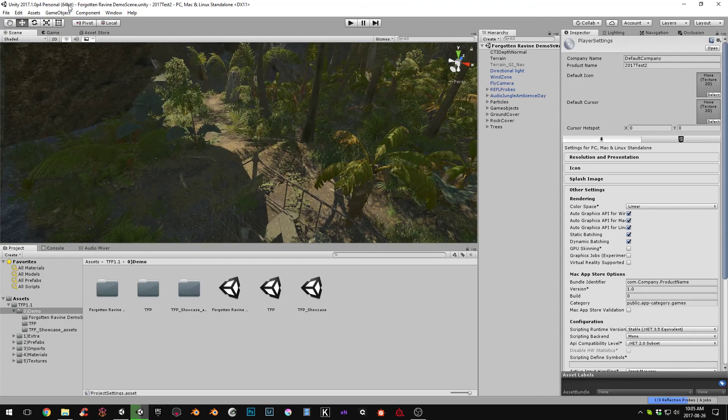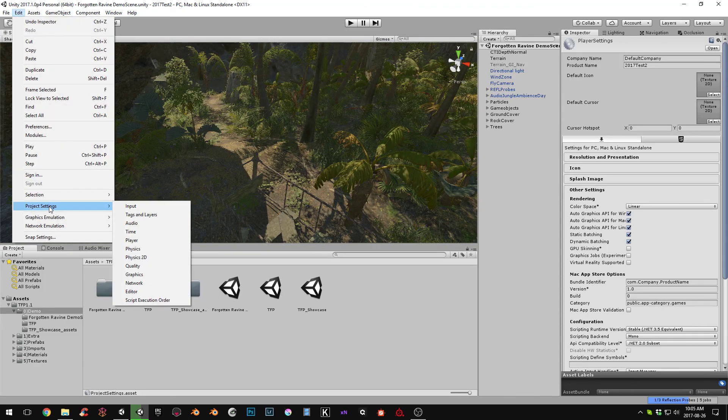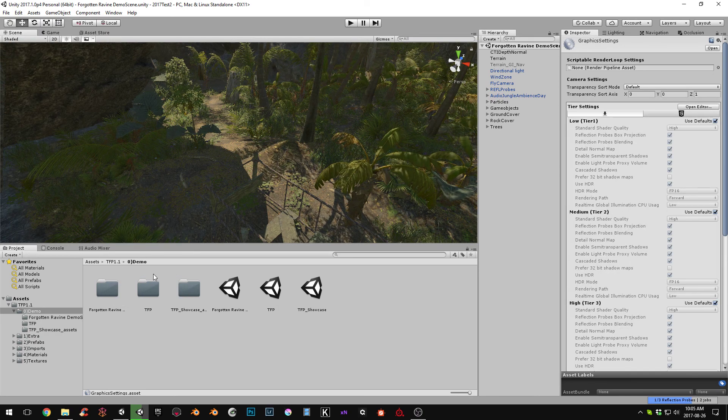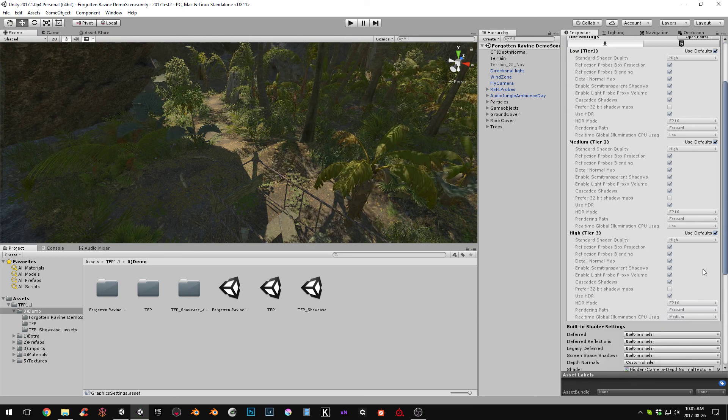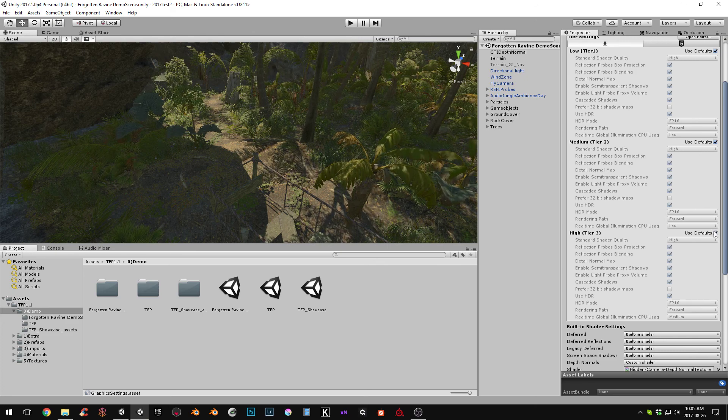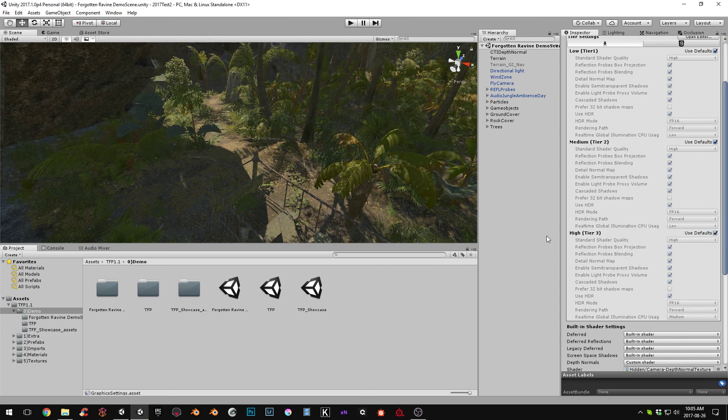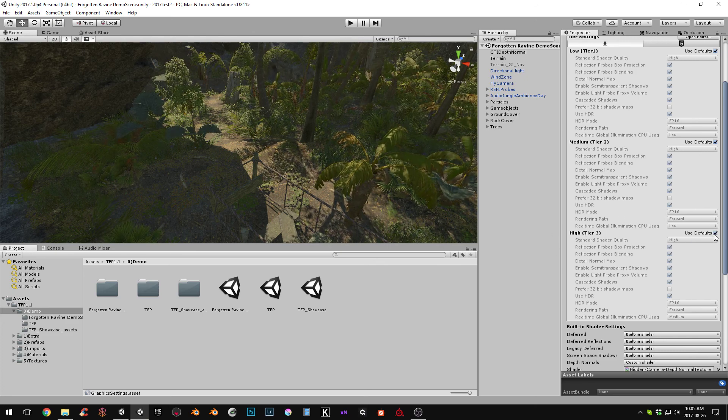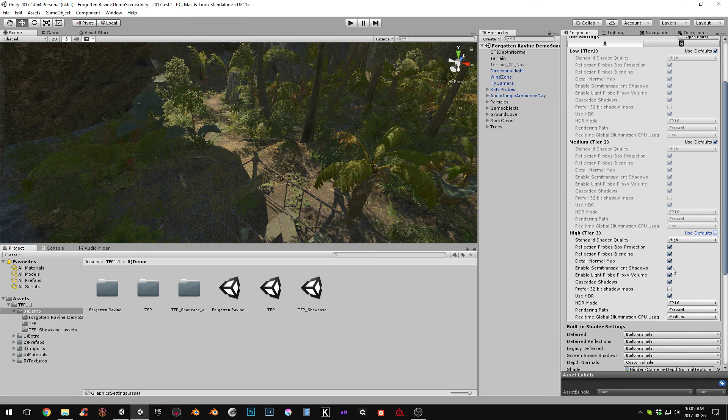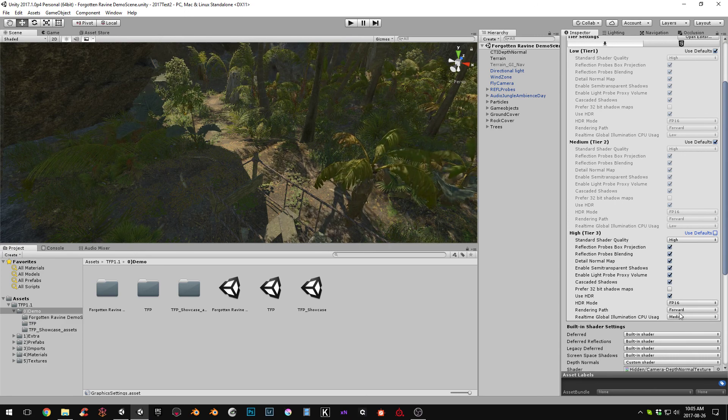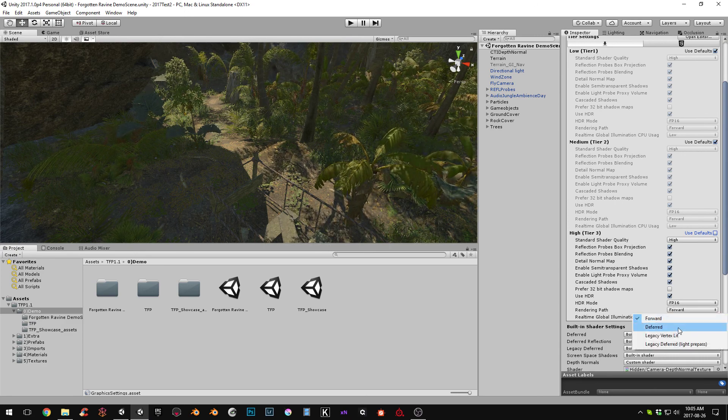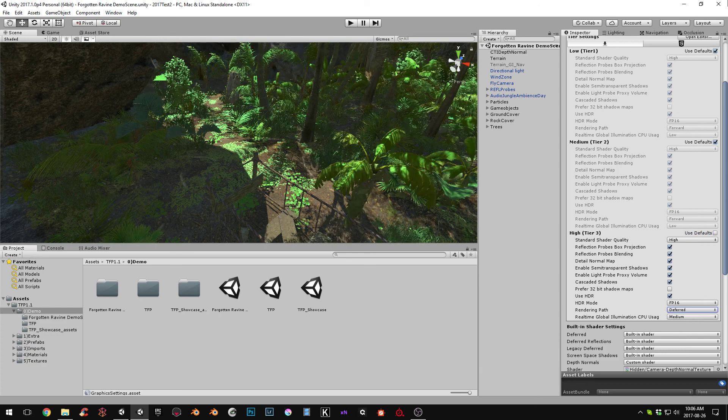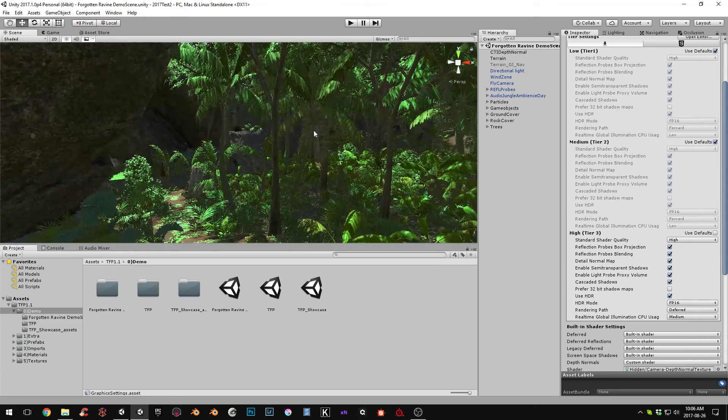Alright. So now we'll go over to the graphics settings. Project settings, graphics. And we will, yeah, whatever tier your computer is set to, just go to that and disable use defaults. And go down here and rendering path, change that to deferred. And this is, of course, if this is what you're aiming for in your project. But I'm just going through this because this is what I recommend using this art pack with.